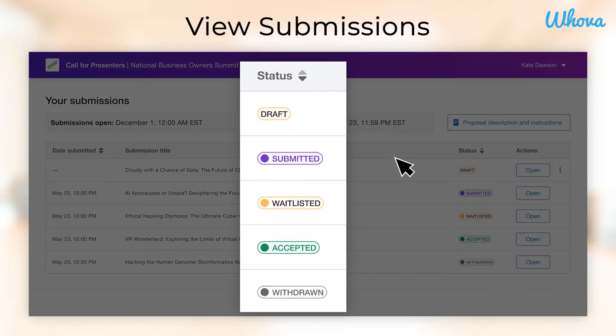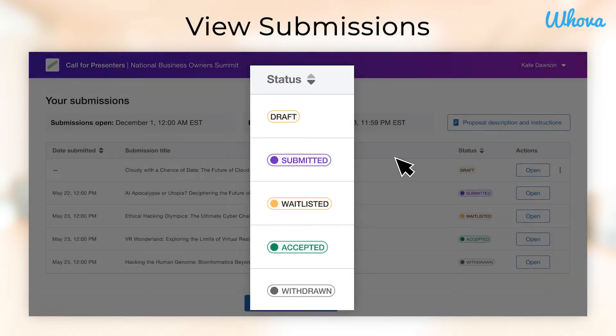You will also be able to click All Your Submissions to see a full list of your submissions and drafts. You will be able to see the status of all your submissions so that you can easily track their progress, including if it's a draft, submitted, waitlisted, accepted, or withdrawn.